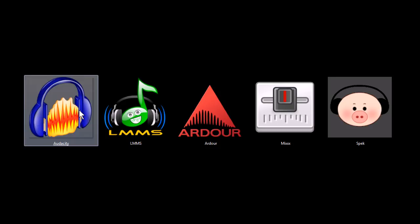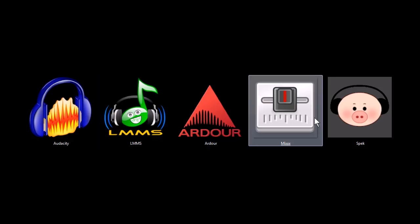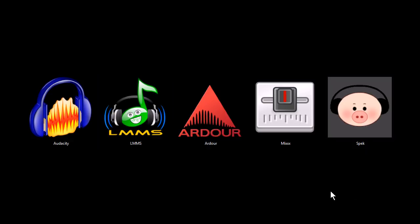These programs are Audacity, Linux Multimedia Studio, Ardor, Mix, and Spec. All of these programs are completely free to download and use for both personal and commercial use.